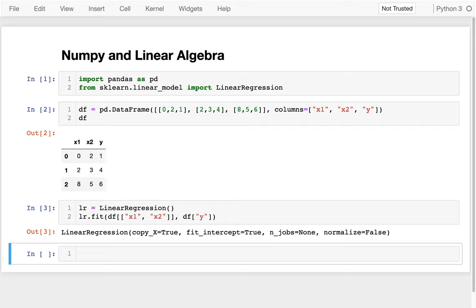And for linear algebra, we're going to be using this thing called NumPy. This is going to help us understand what's actually going on with the linear regression and the classification that's coming up.